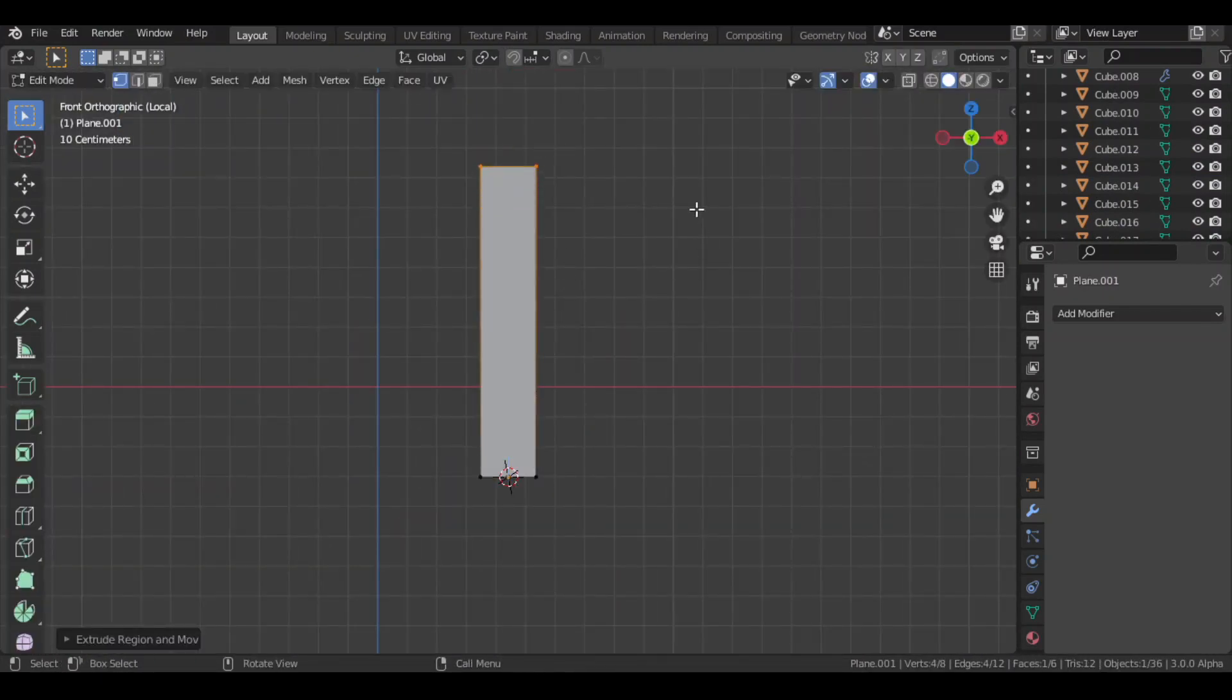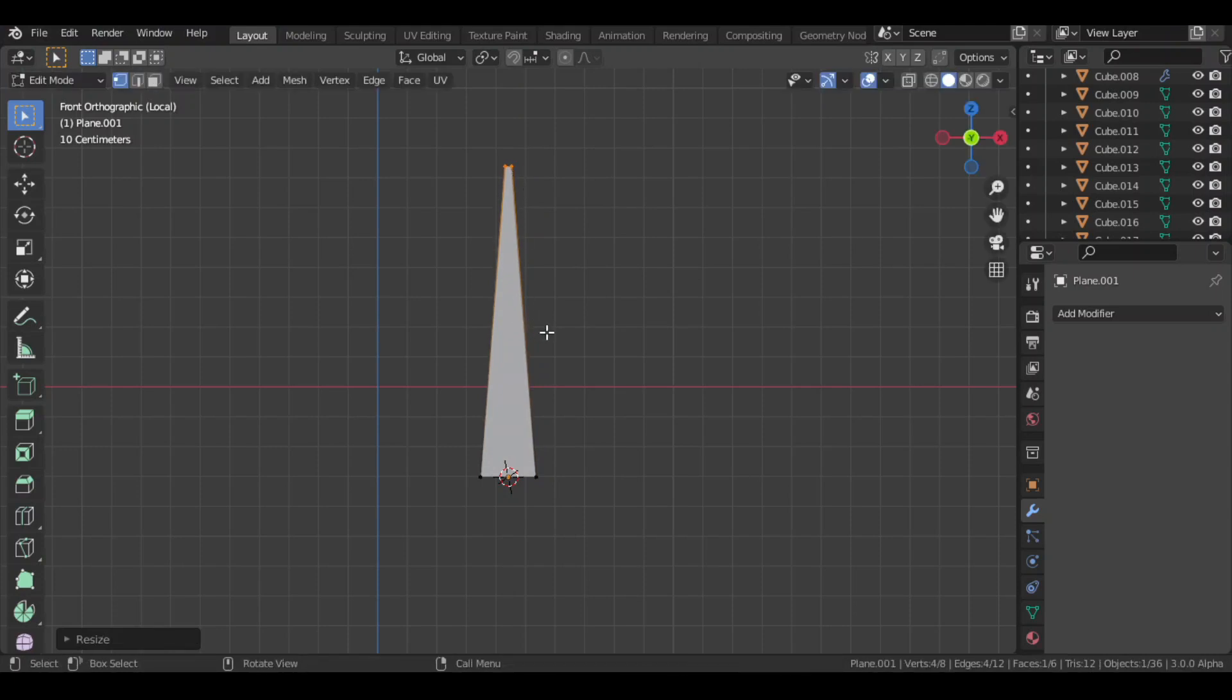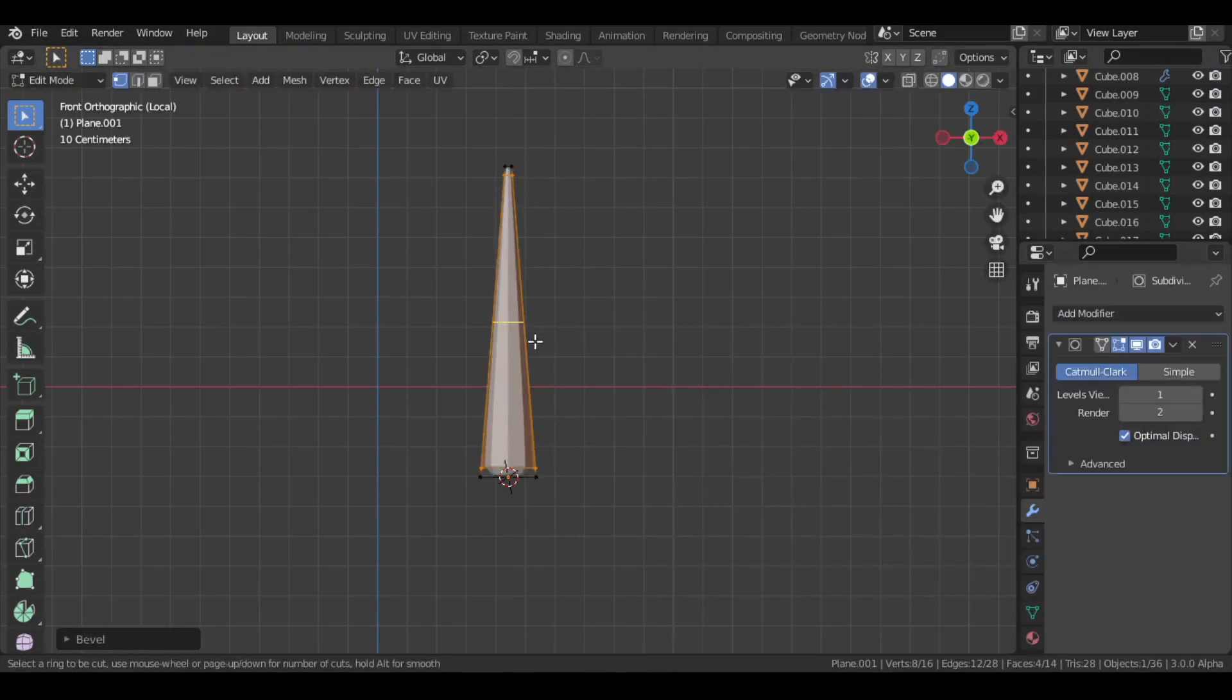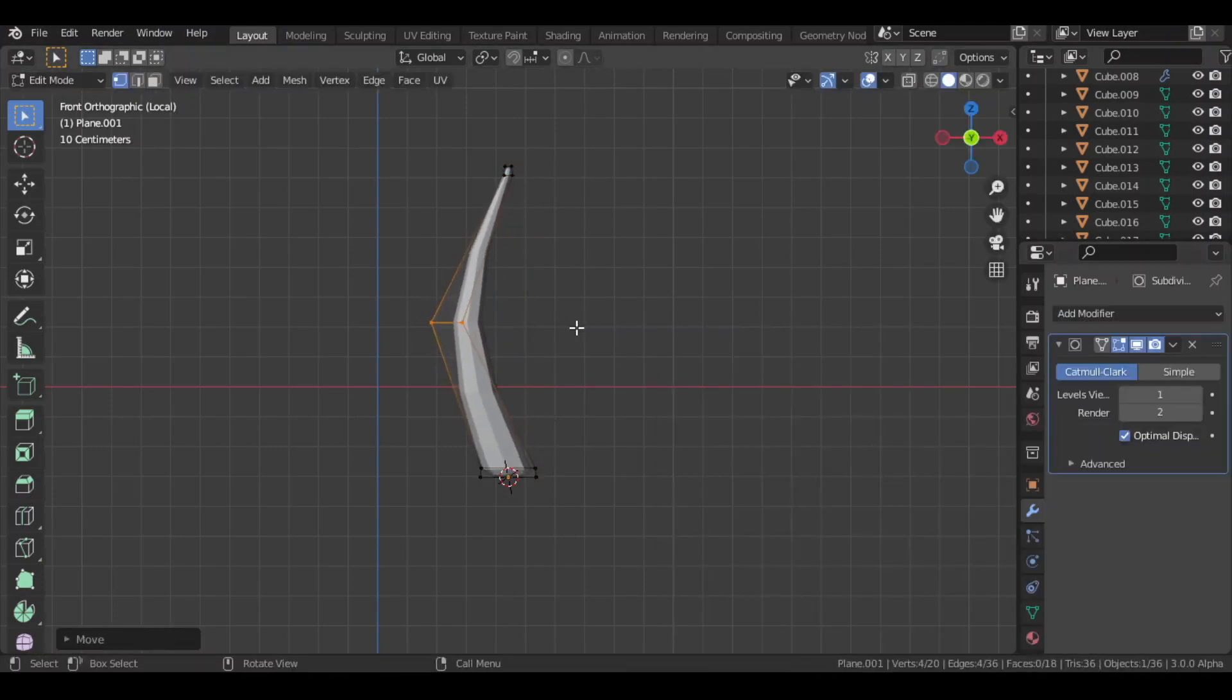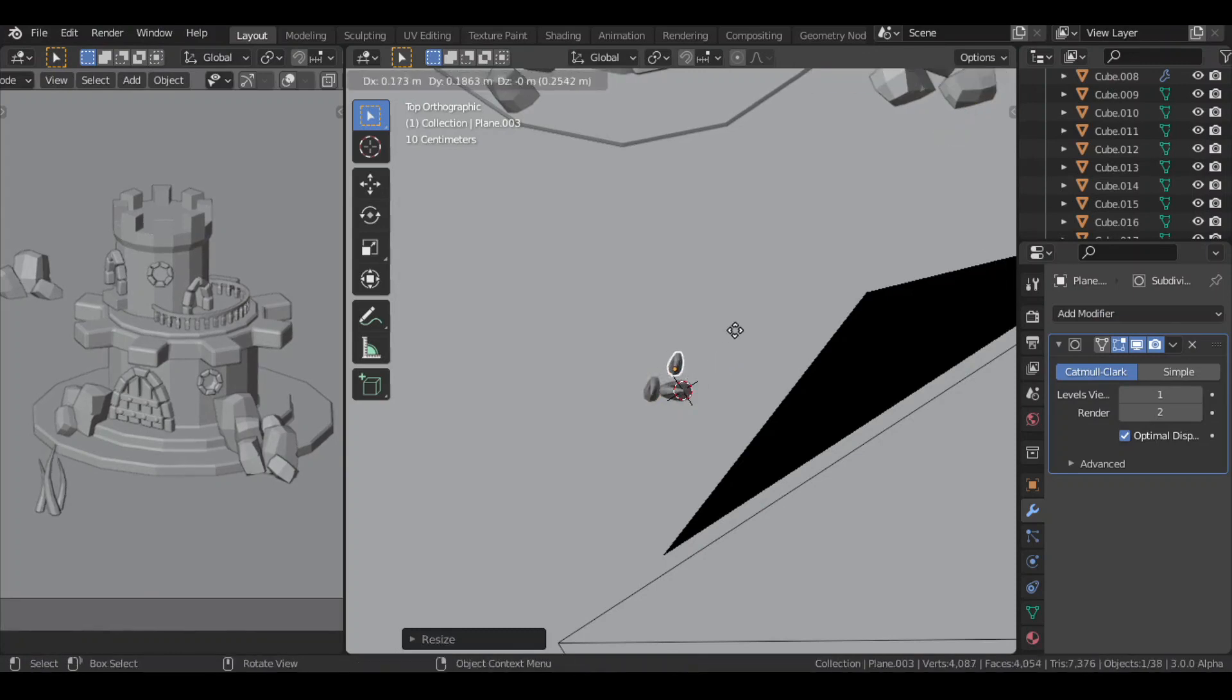Then for creating plants, I used a plane, extruded, added subsurf modifier, and some loop cuts. Then from the top view, I rotated and scaled the duplicates.